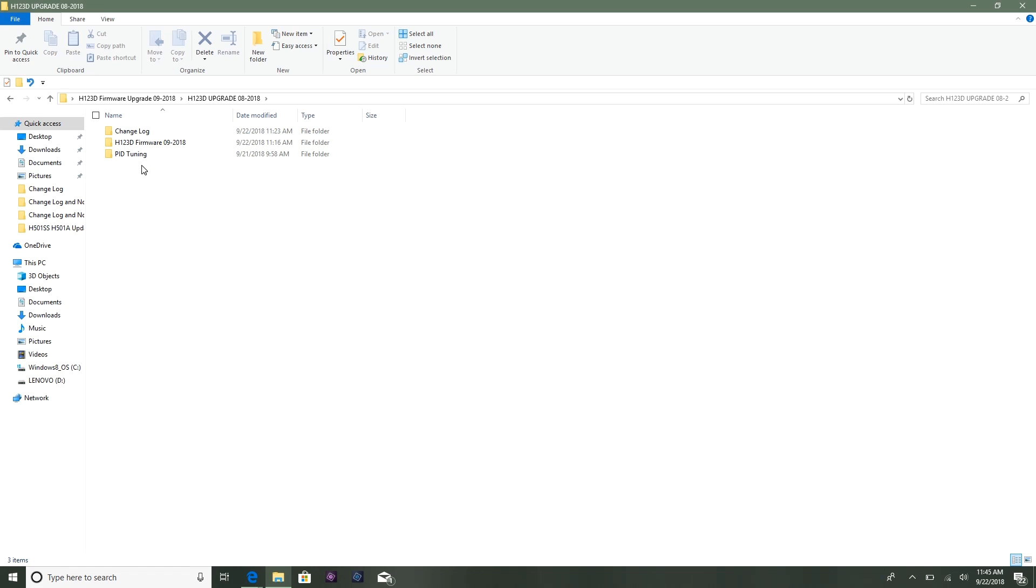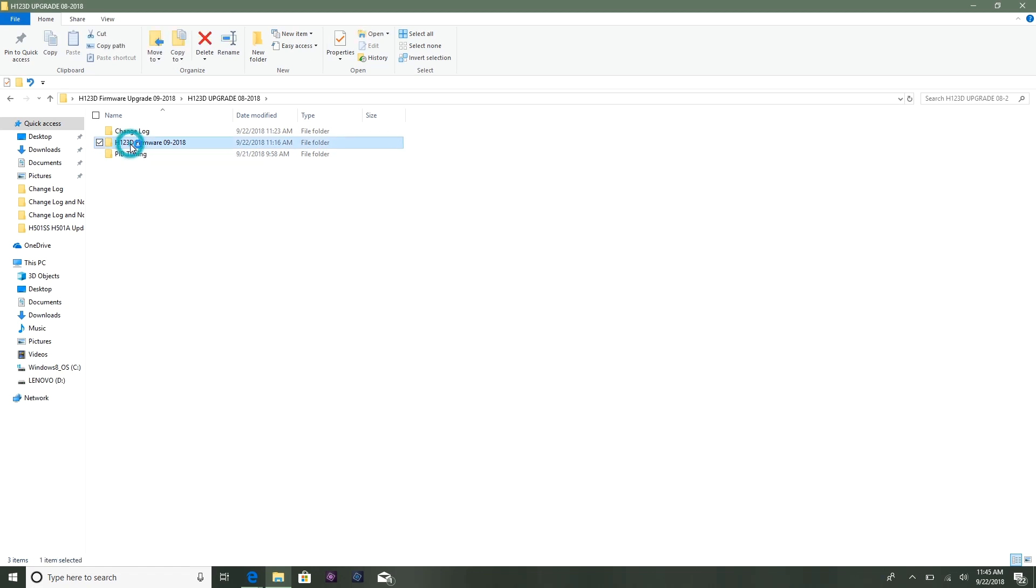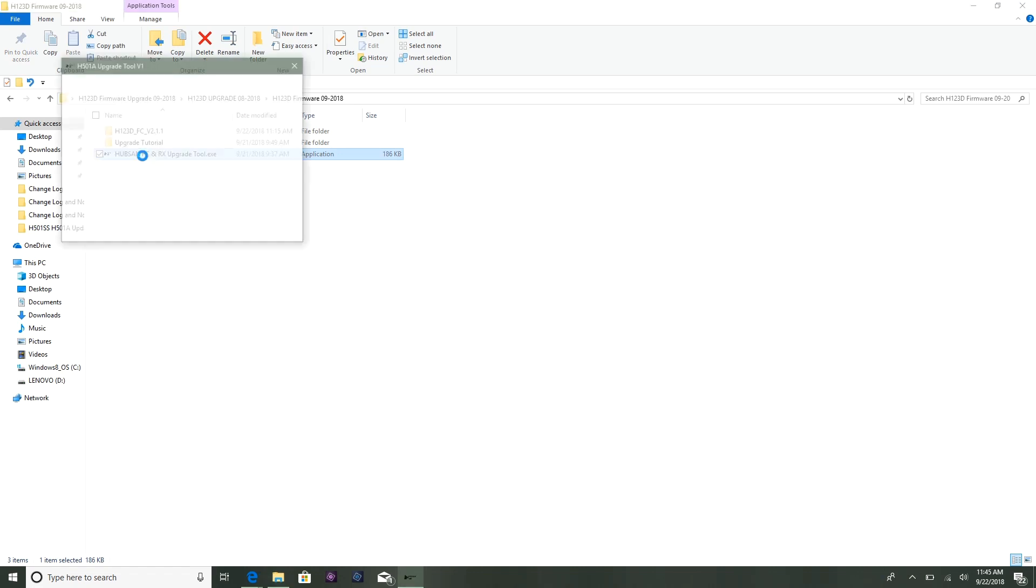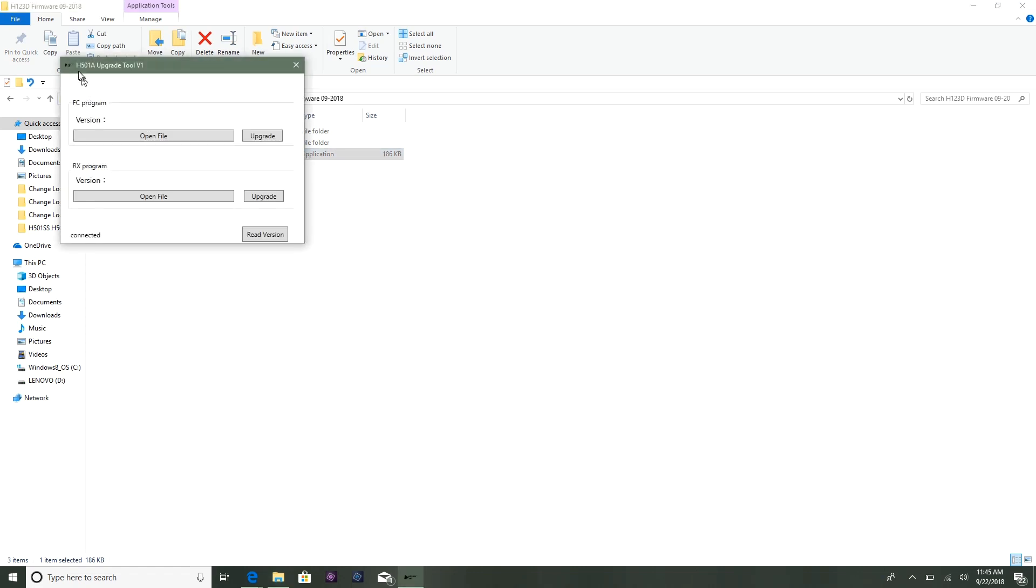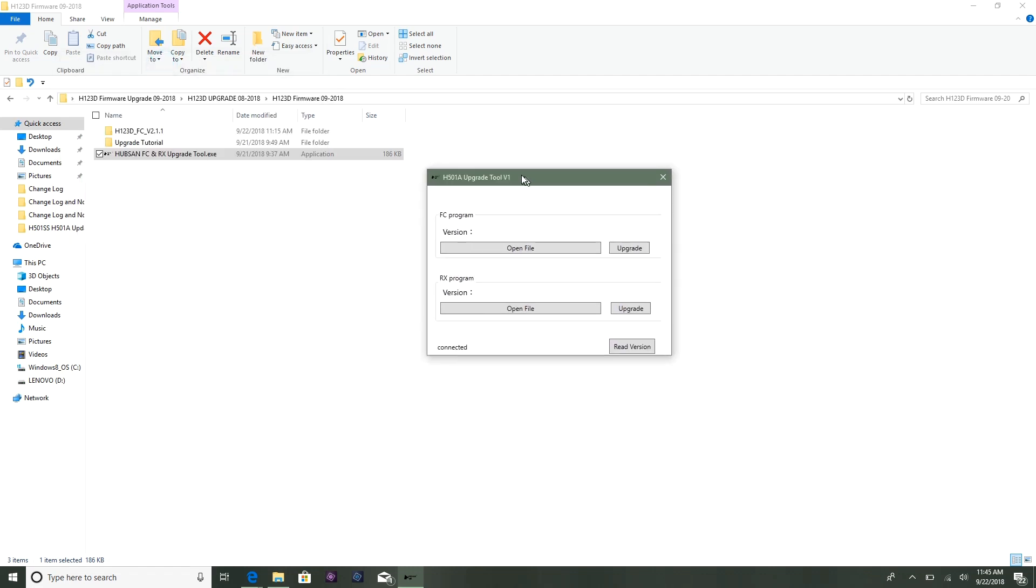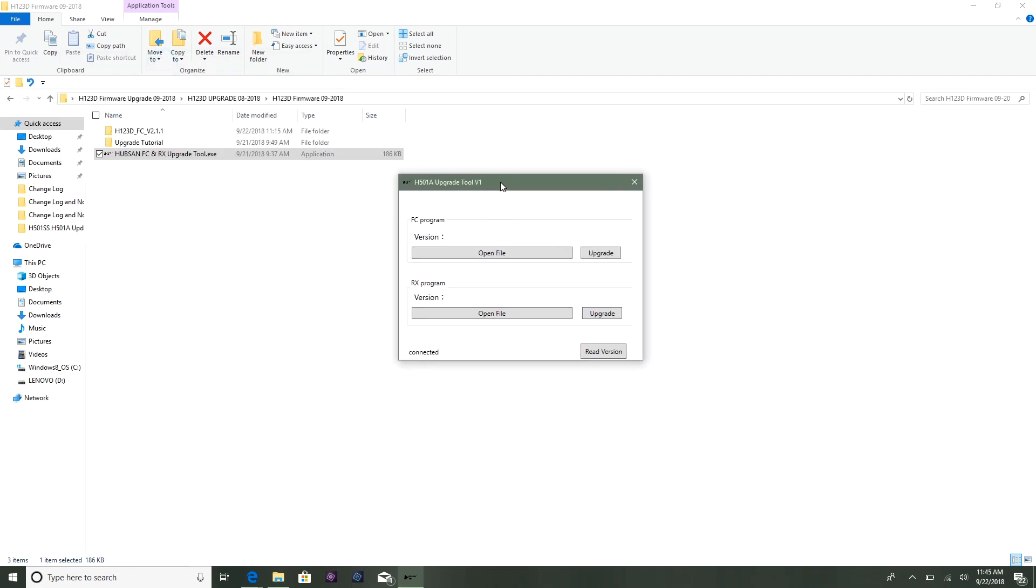We're going to go ahead and start the update. We are plugged in and connected. If you'll also notice, I've got the tool - I named it Hubsan FCNRX upgrade tool because that's what it is. They call it the H501A upgrade tool version 1, and this seems to confuse a lot of people. They think it's strictly for the H501A. I answer this question every day that no, it is not just for the H501A.